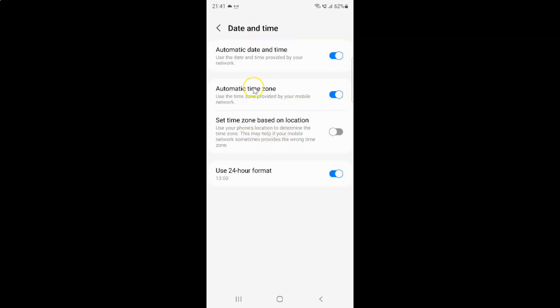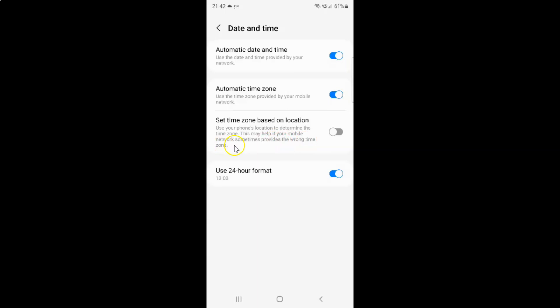On the screen, you can see we have set time zone based on location. This uses your phone's location to determine the time zone, which may help if your mobile network sometimes provides the wrong time zone. Currently it's disabled.